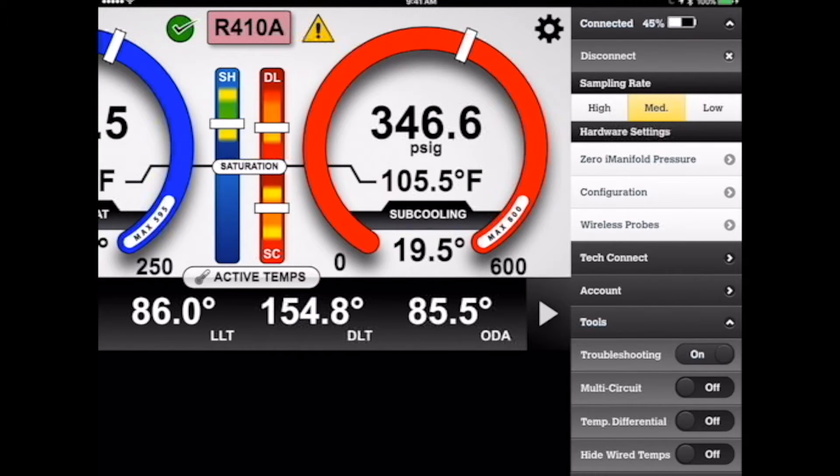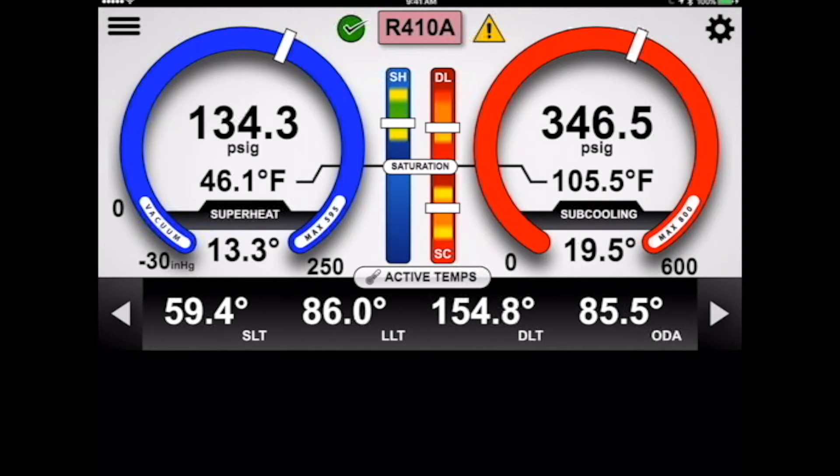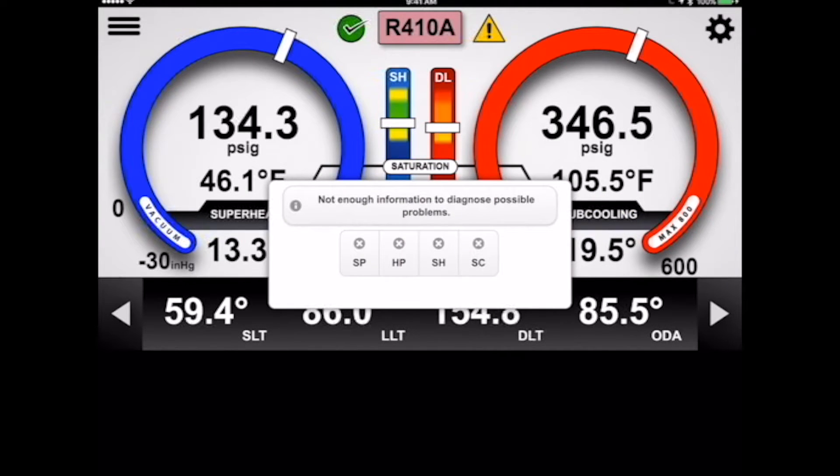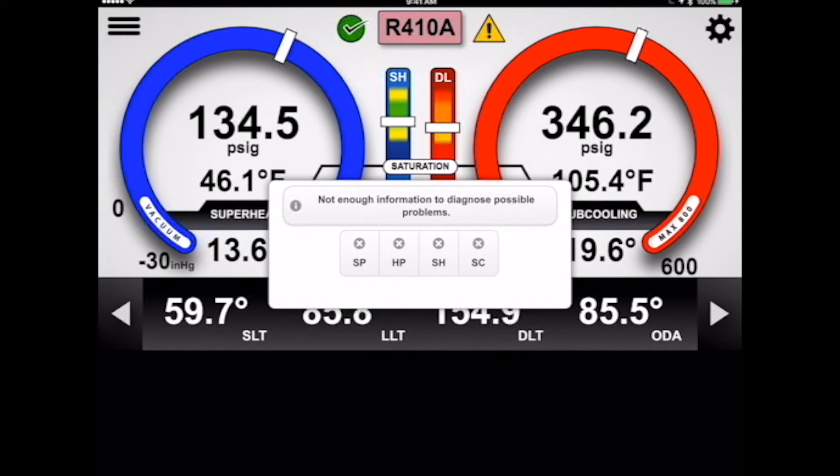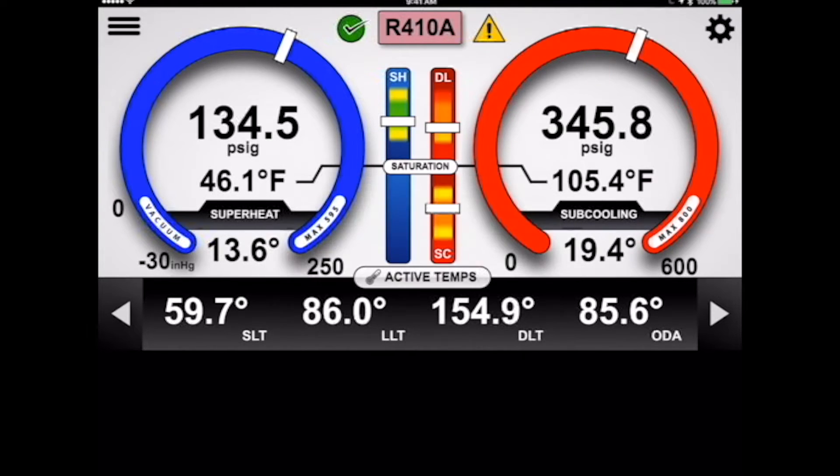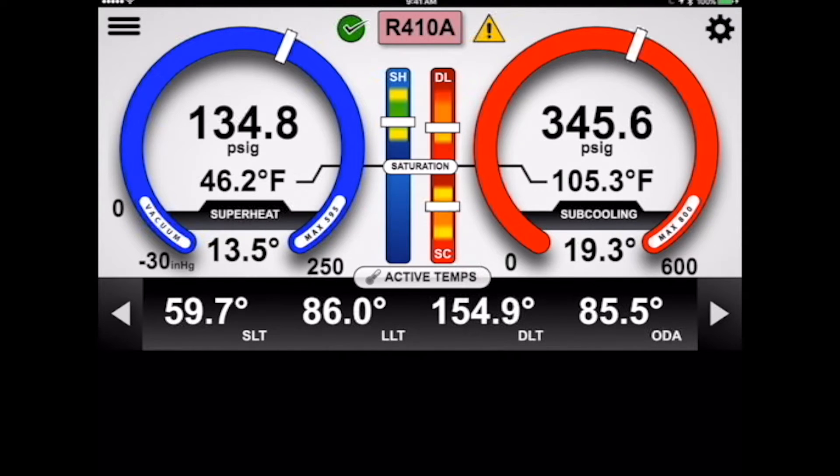In fact, if we turn on troubleshooting here and tap on that triangle, you'd see there's not even enough information to diagnose the problem. It's one thing to see what the pressures are, but what should they be? And that's where profiling comes into play.